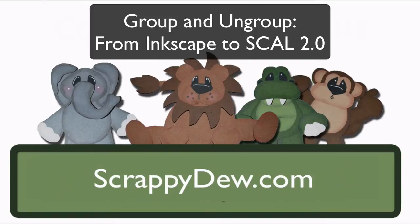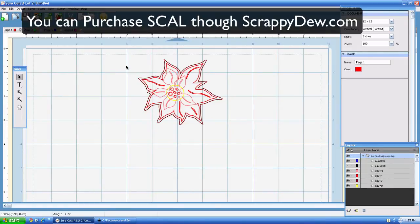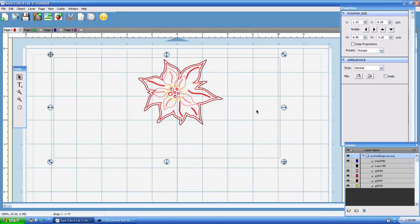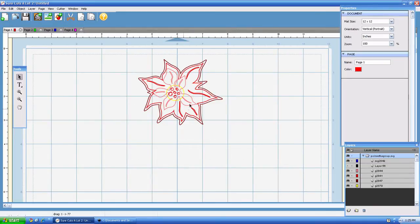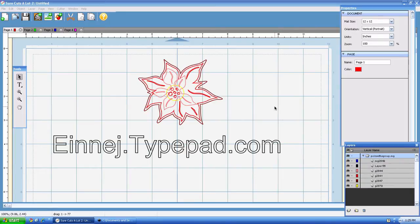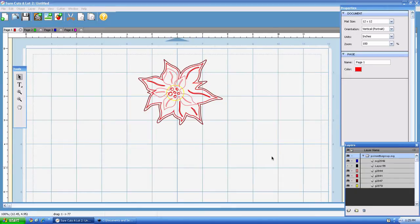I'm in Scal 2.0 and in this video tutorial we're going to show you how in Scal you can group and ungroup things based on color. You can grab these free SVG files. This one happens to be from e-i-n-n-e-j.typepad.com. It's under their free SVG link and it's a pretty neat website so go ahead and check that out.